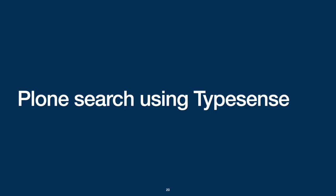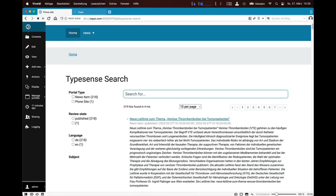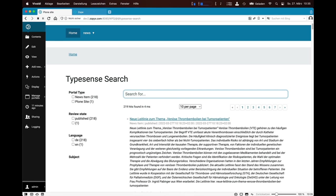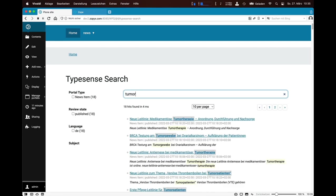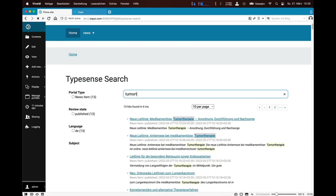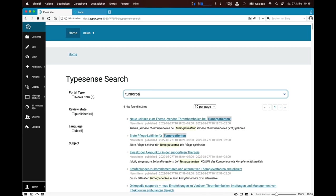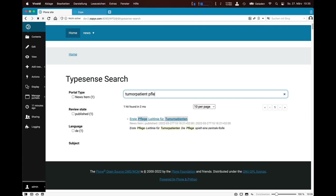And now, let's check how the auto-generated search form works out-of-the-box. This video shows how TypeSense delivers blazing-fast search results as soon as you type or change your search query. The facets on the left allow you to refine your search based on metadata like the portal type, the review state, document language or subject.